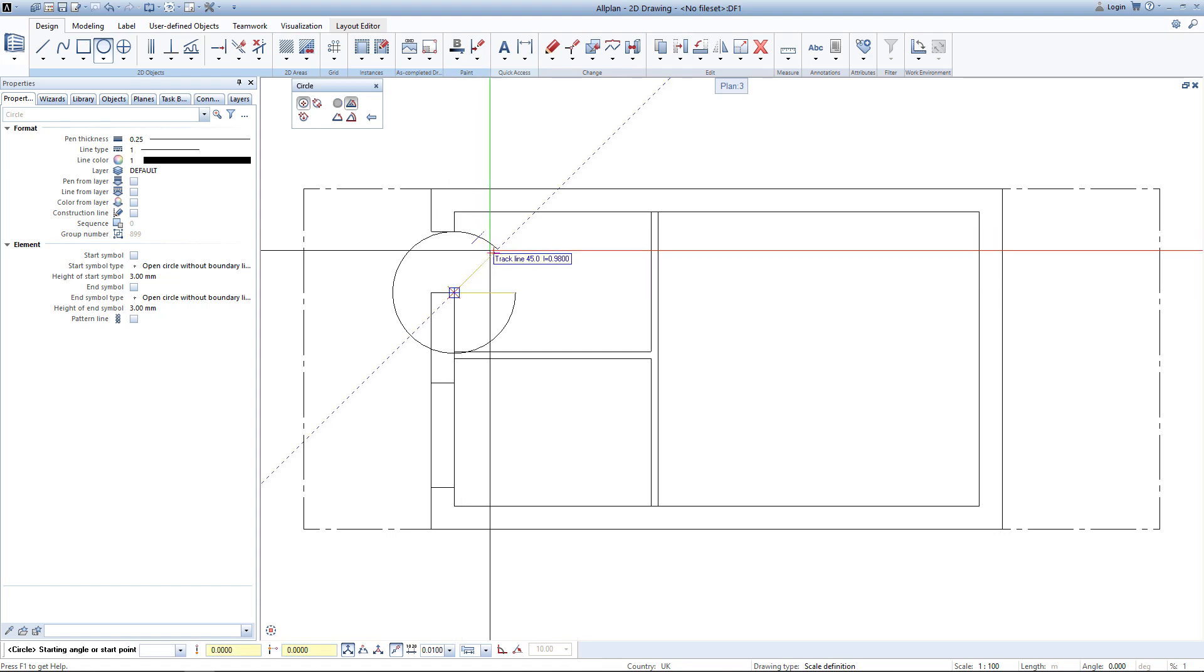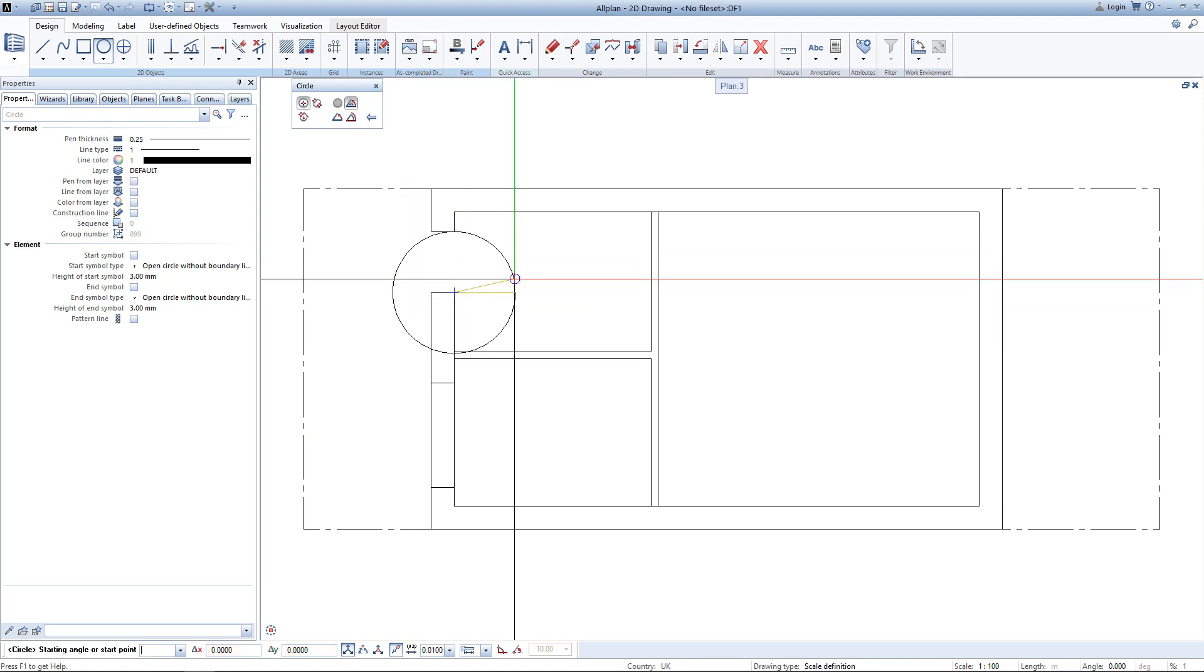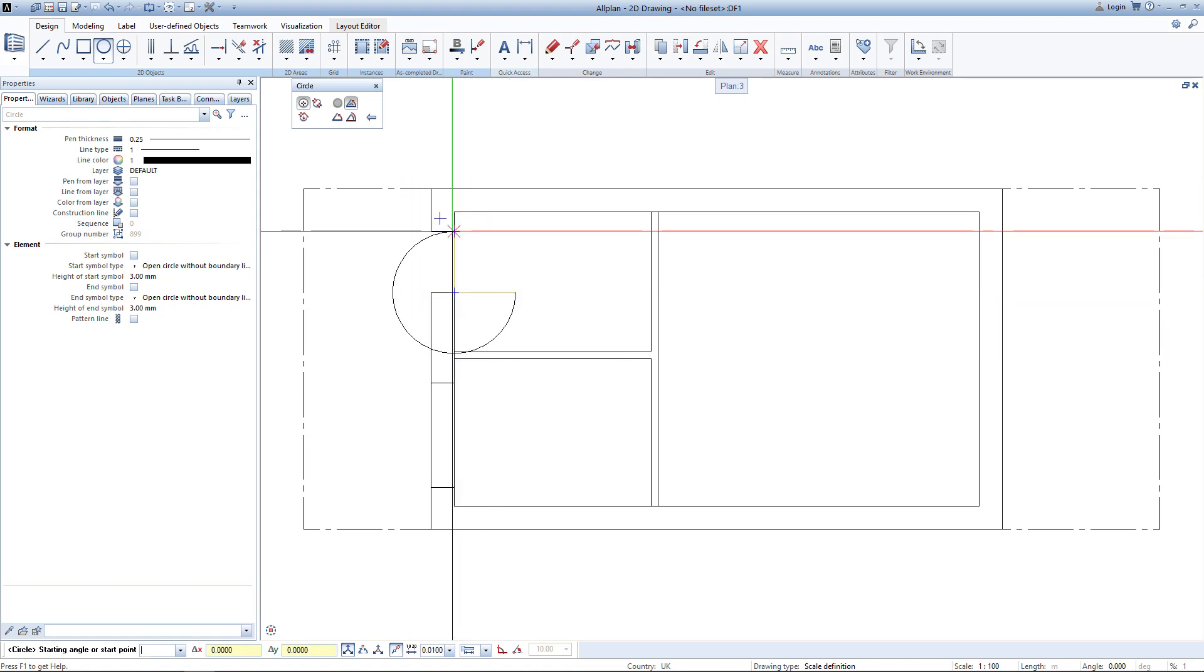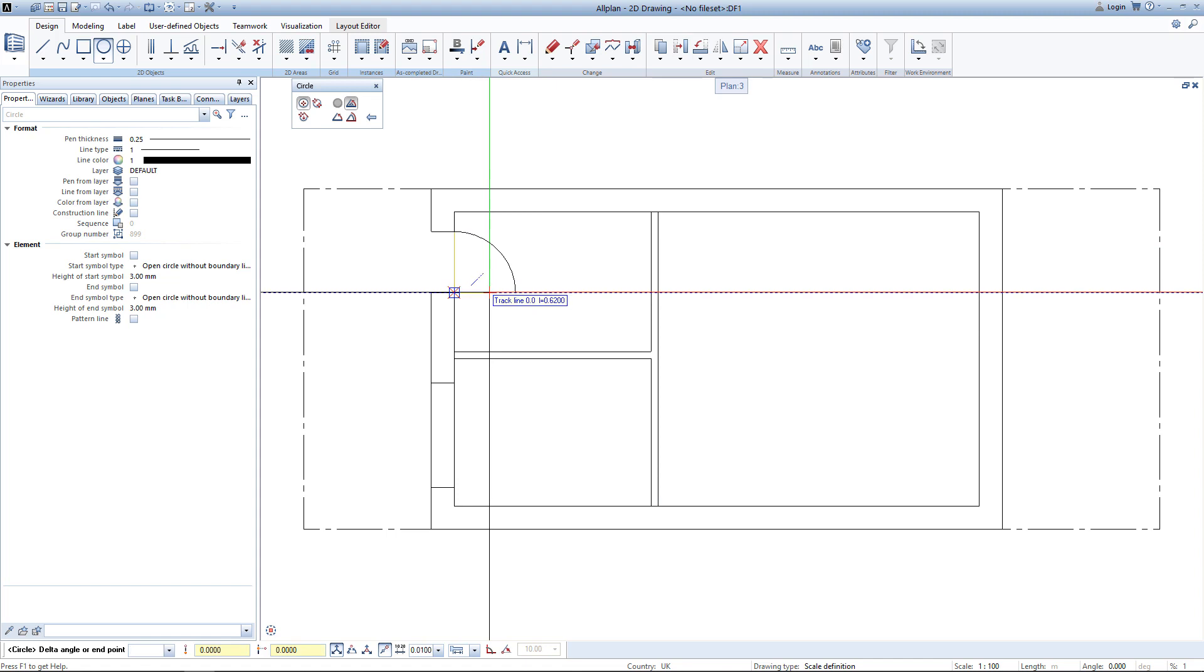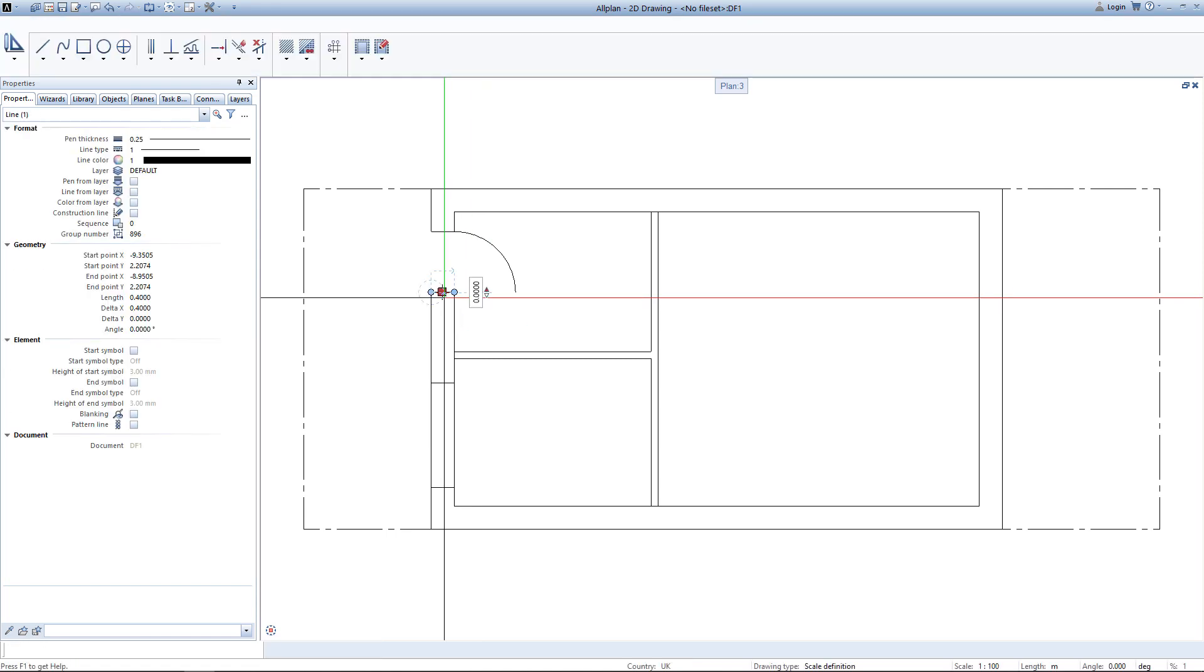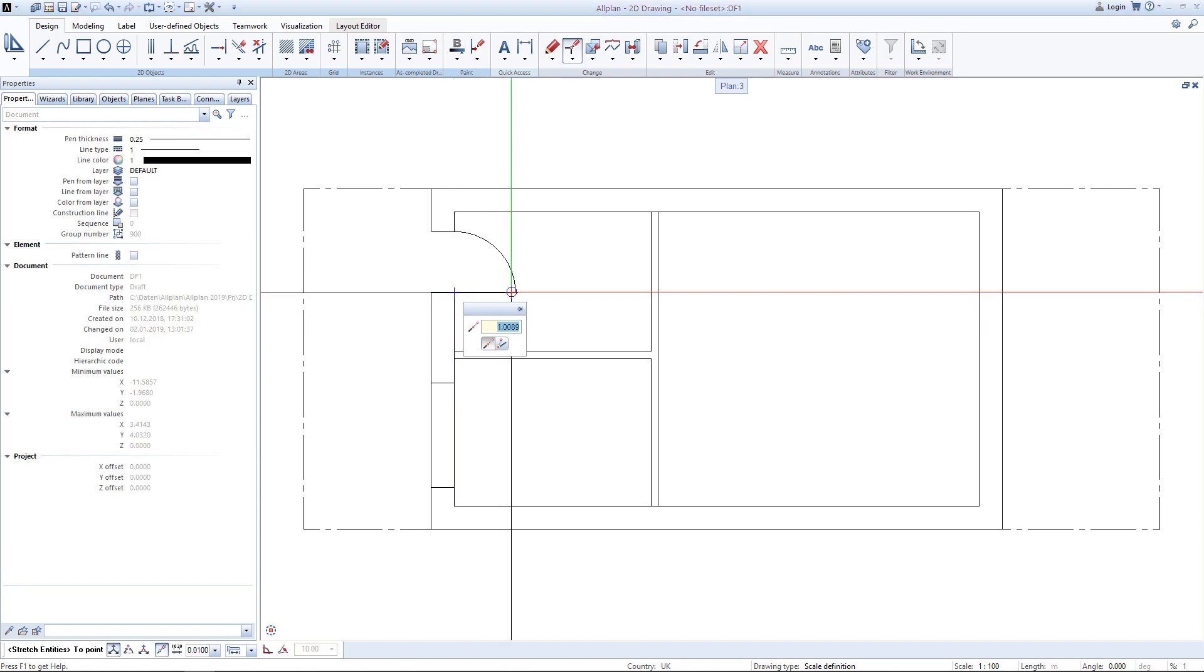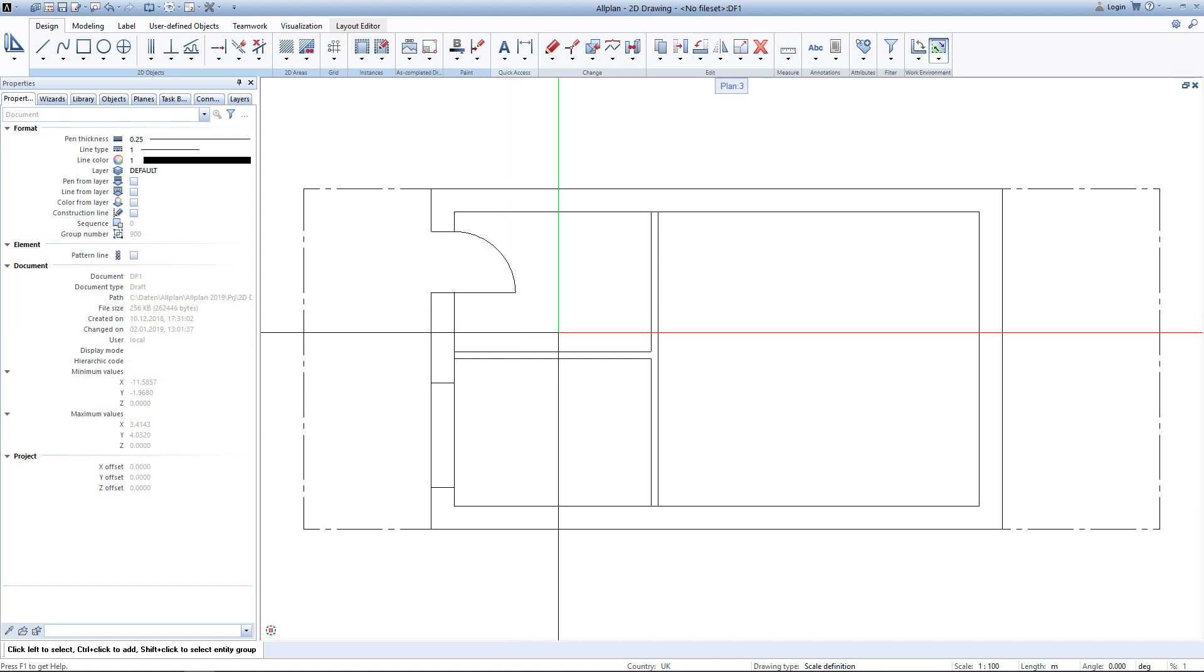I can now decide how much of the circle should be drawn. I start here and open up one quarter of the circle. Now I simply exit out of this tool by hitting escape. Now using direct object modification I adjust the line to intersect with the circle.